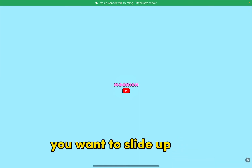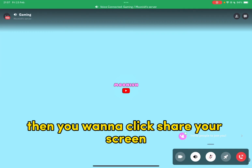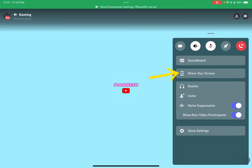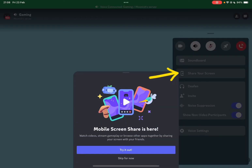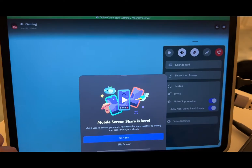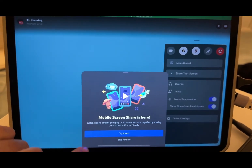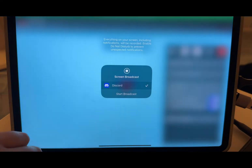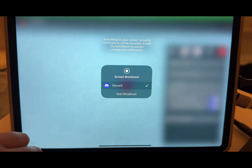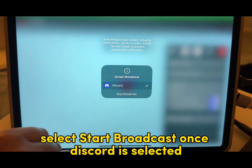You want to slide up, and then you want to click share your screen. Select start broadcast once Discord is selected.